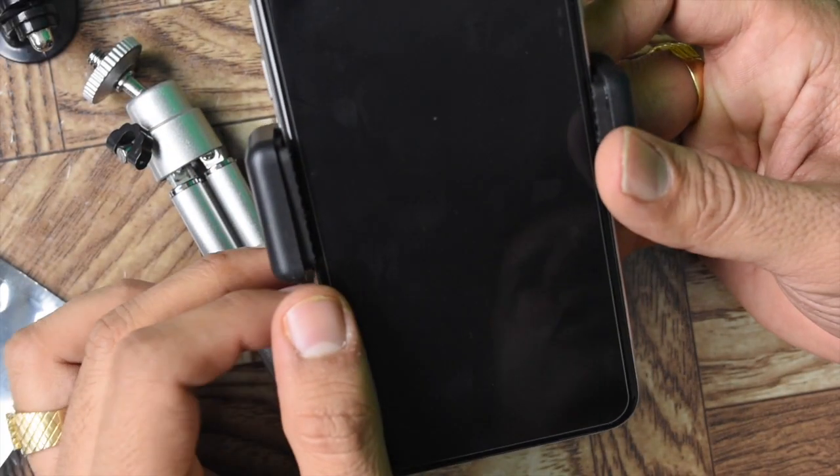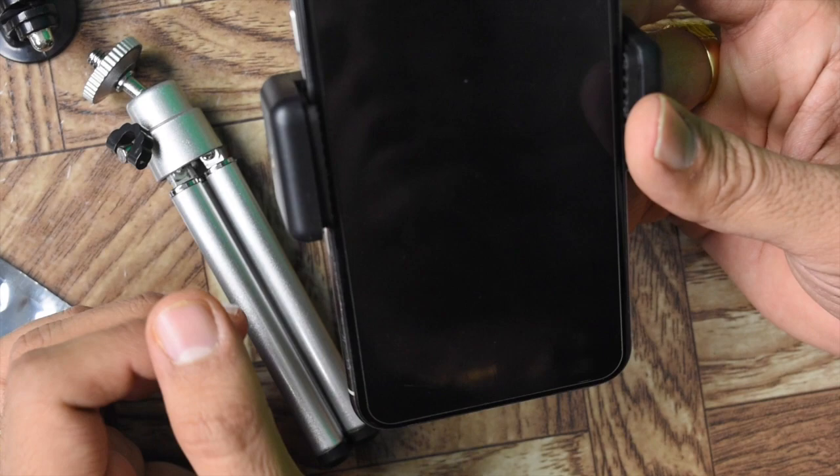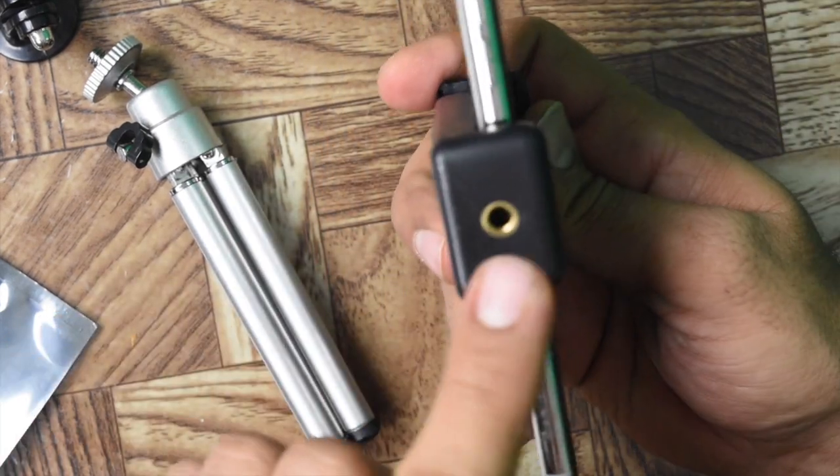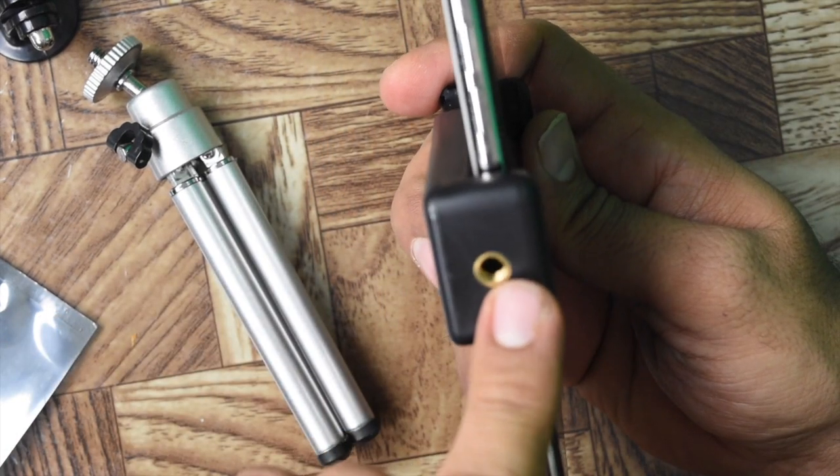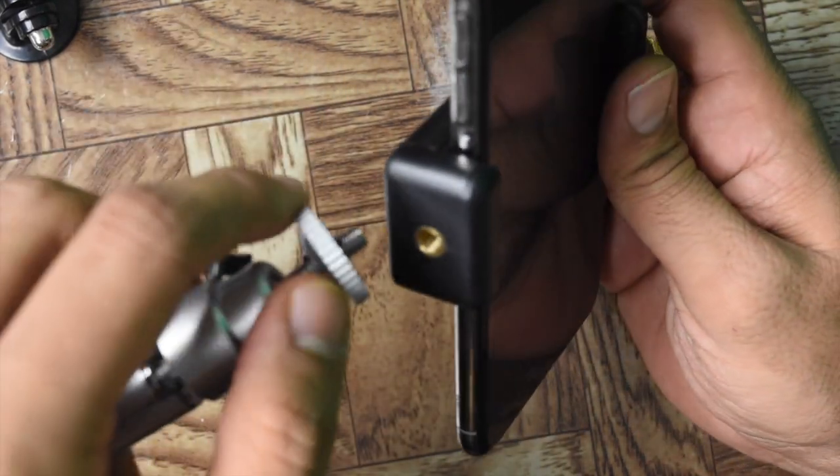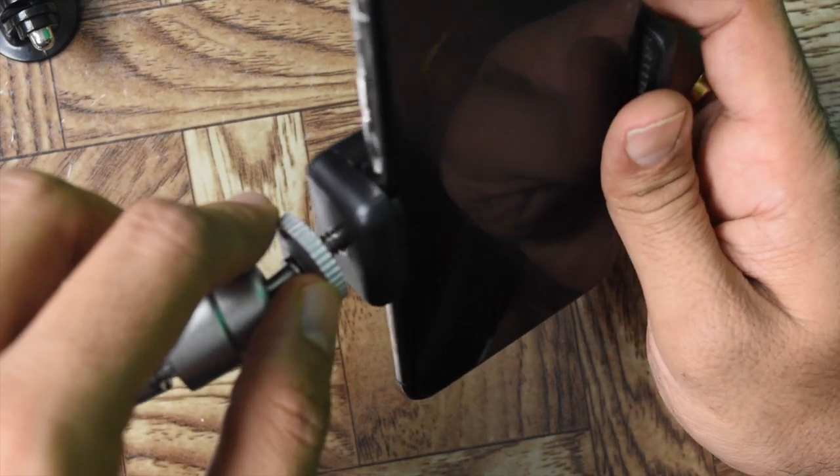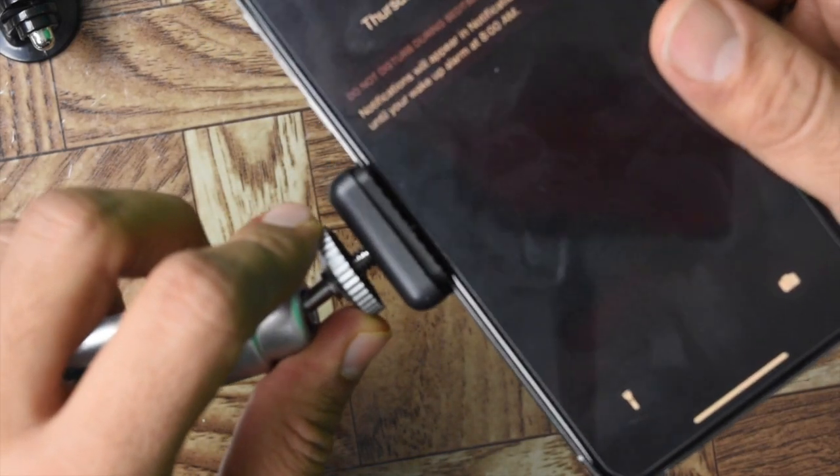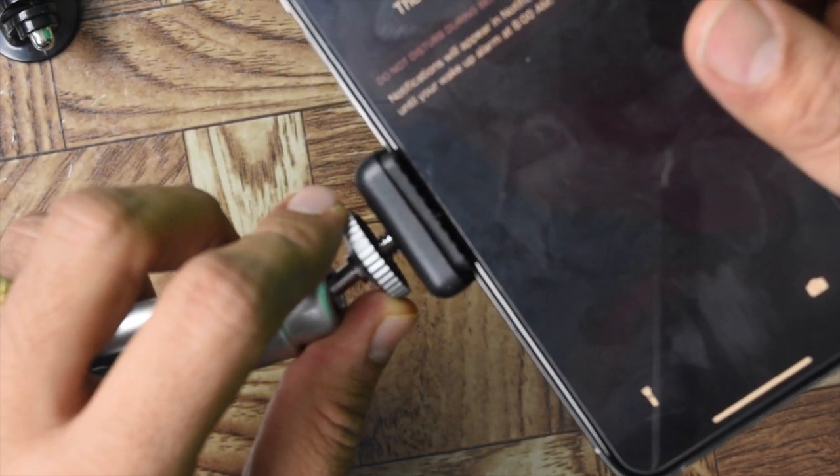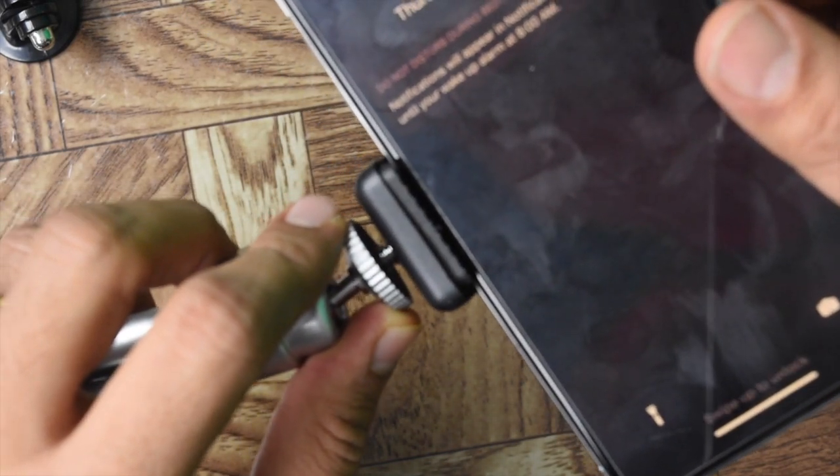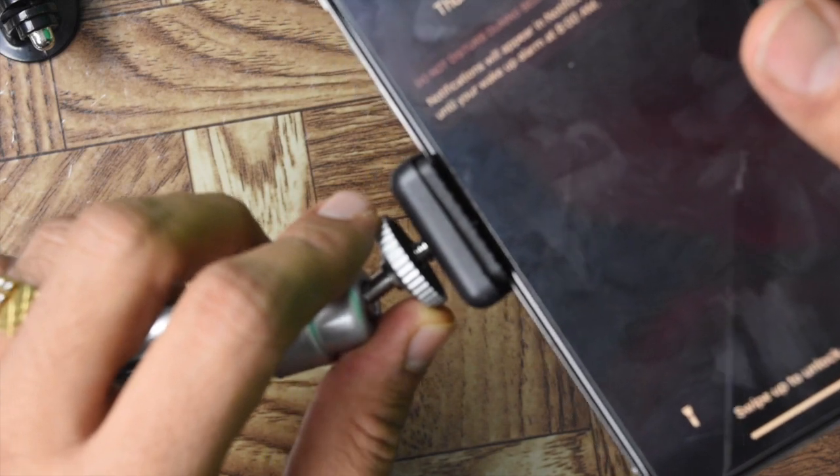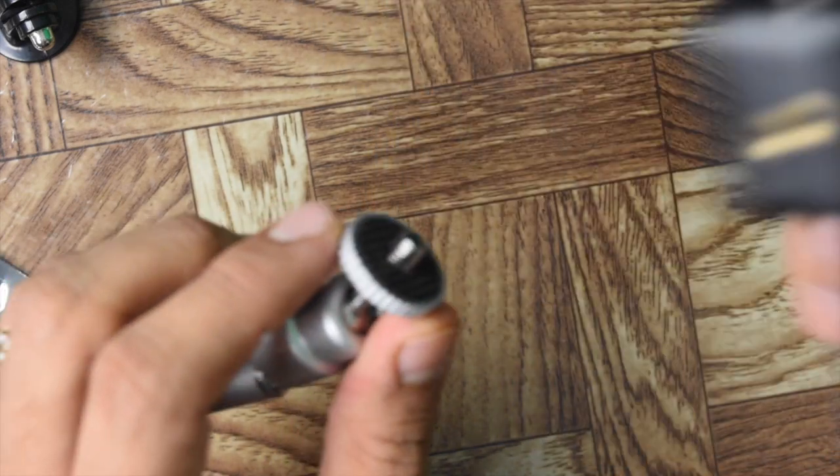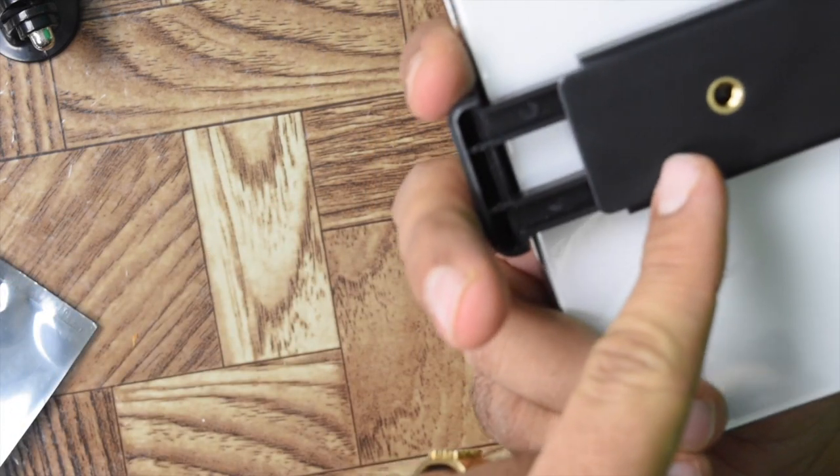The good part is it has a holder at the bottom where you can connect your tripod like this. Or if you want to keep it in a different angle like vertical, you have another hole here.